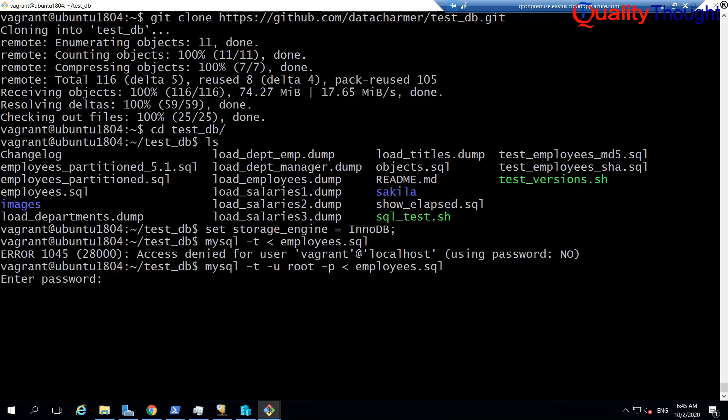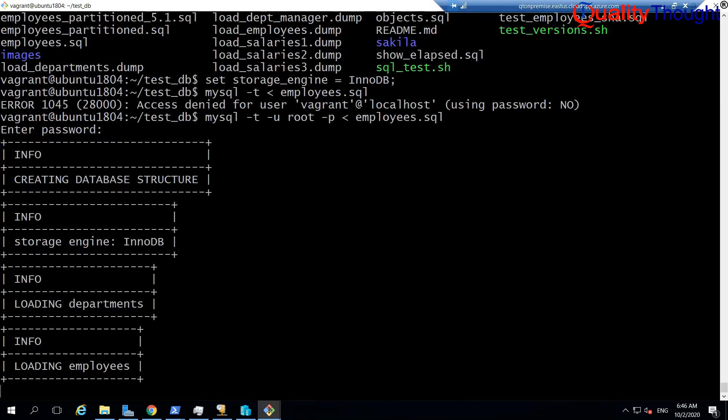Let us see what happens. What the username and password of root we have set. I remember setting that as root and root.